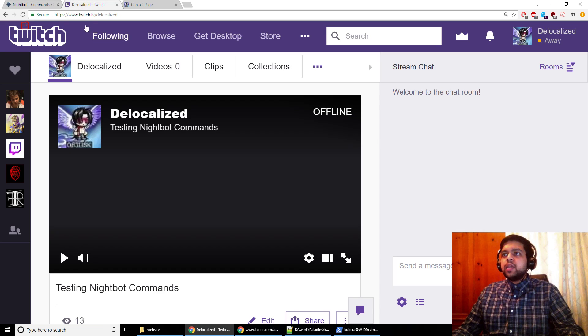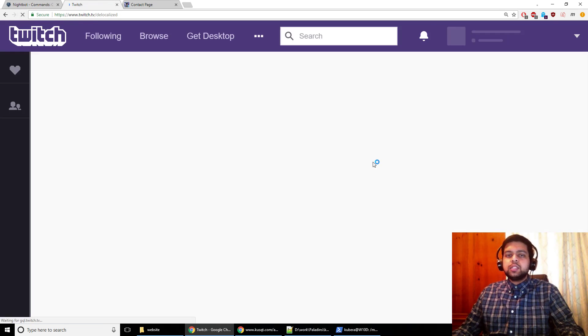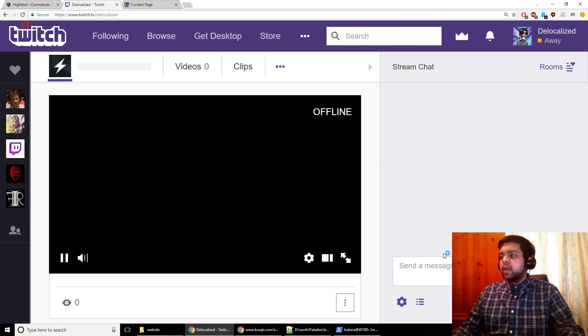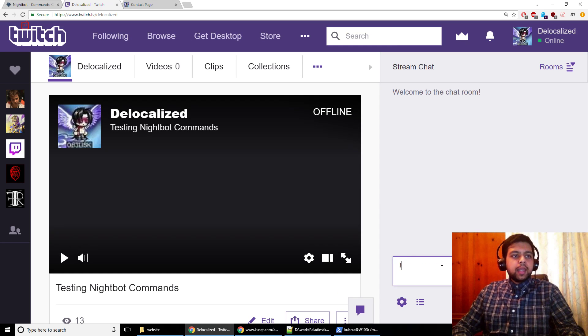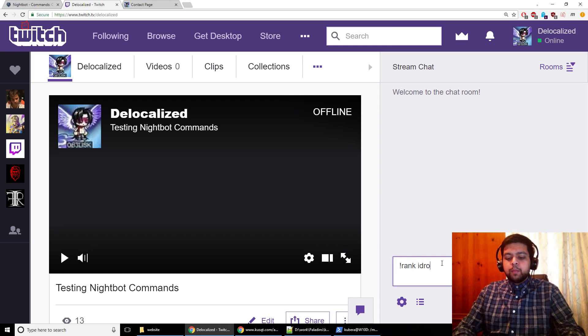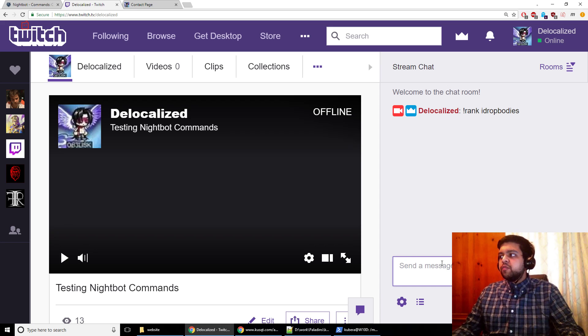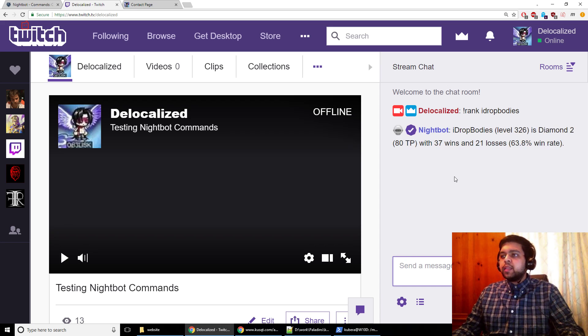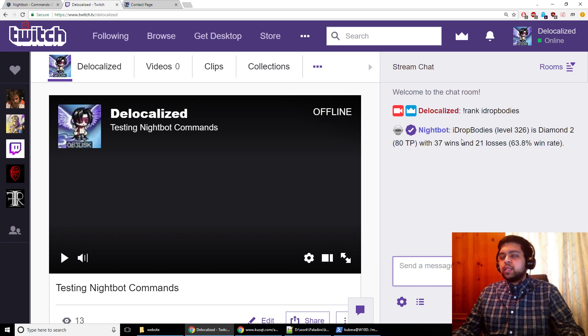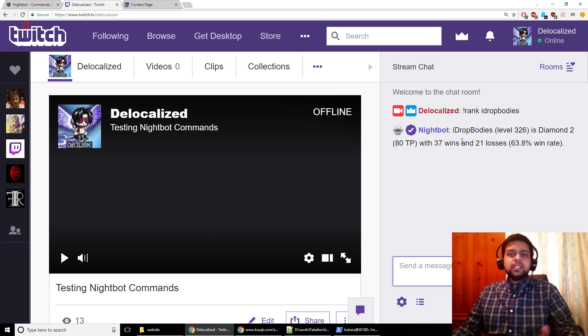And then you want to go to your own Twitch page just to try it out. And you can see we're on my Twitch page and let's try to rank eyedrop bodies. And you can see if we do that command, then we can see on the screen that we get his actual information right here in Twitch chat.